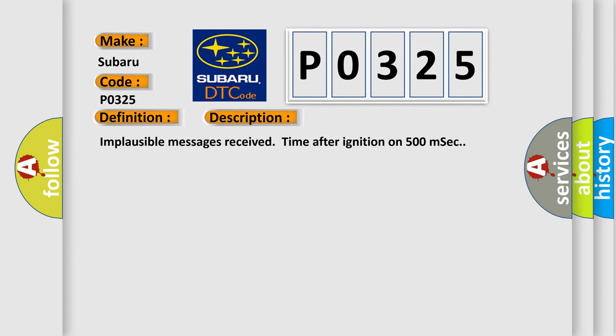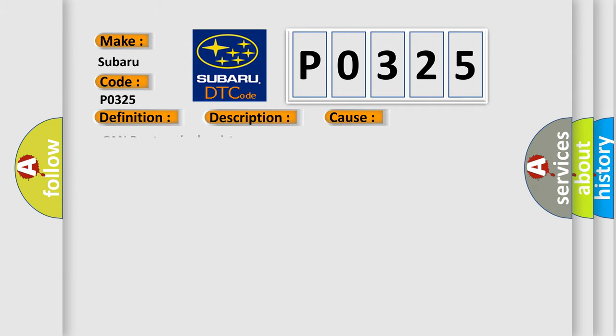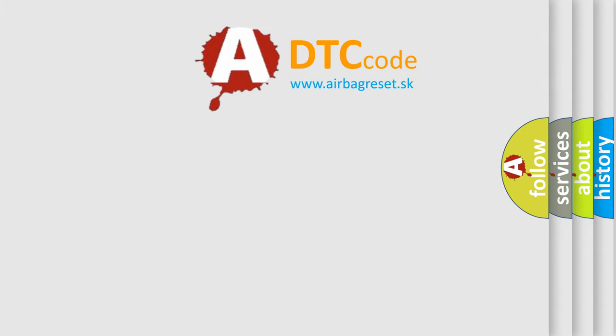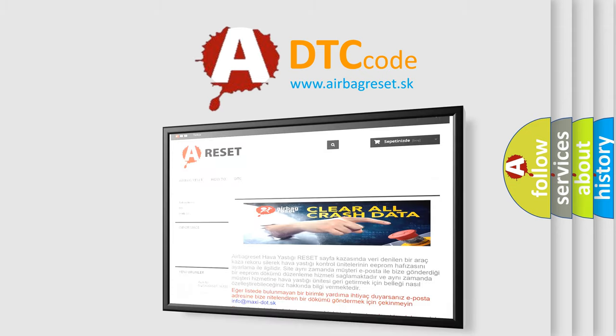Implausible messages received time after ignition on 500 milliseconds. This diagnostic error occurs most often in these cases: CAN bus terminal resistance. The Airbag Reset website aims to provide information in 52 languages. Thank you for your attention.